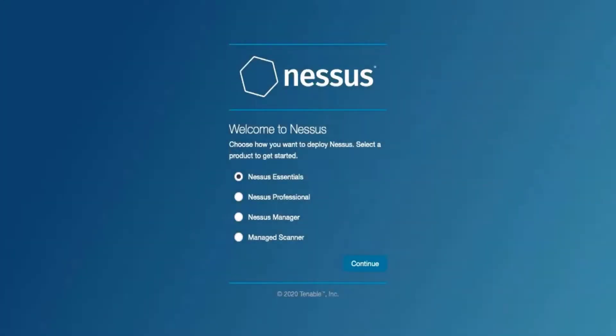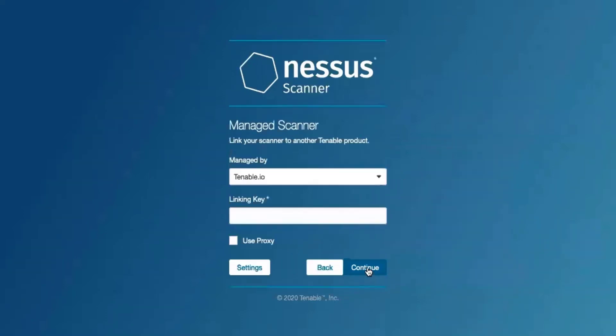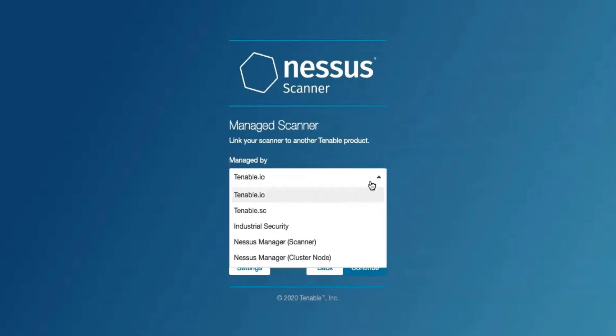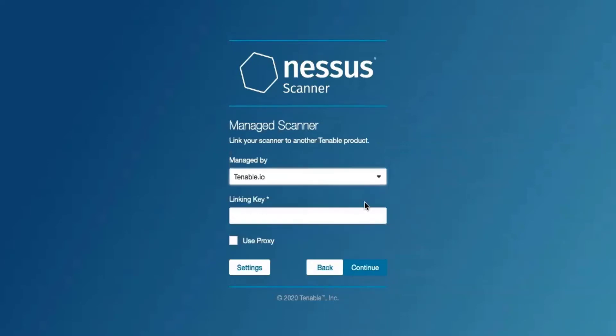Once you are in this particular interface, you'll then select Manage Scanner and hit Continue. There are a few options that are available. We're going to select Tenable I.O. specifically.